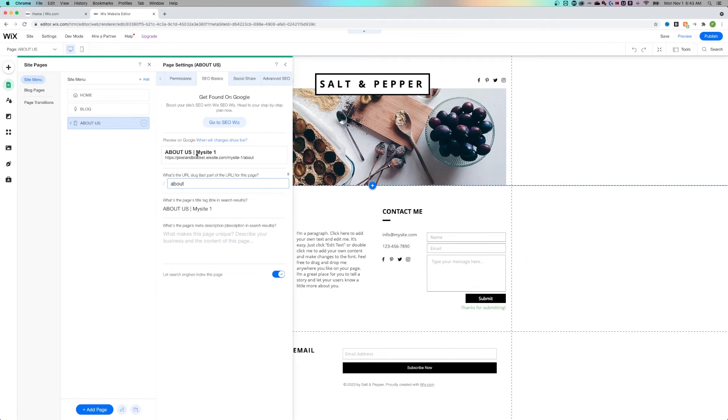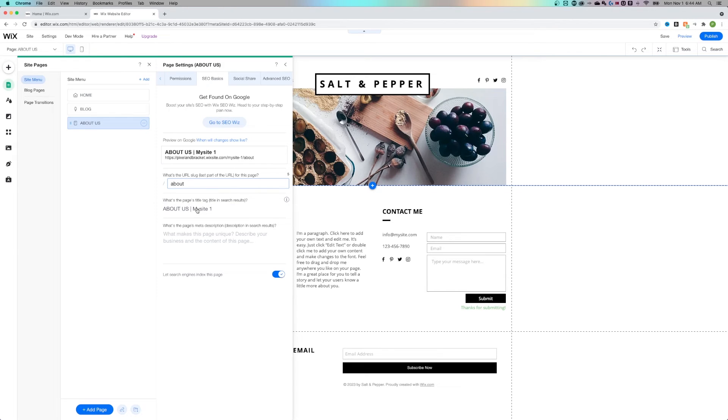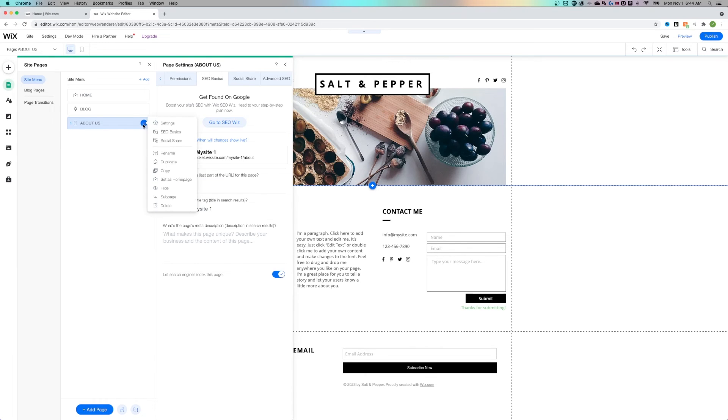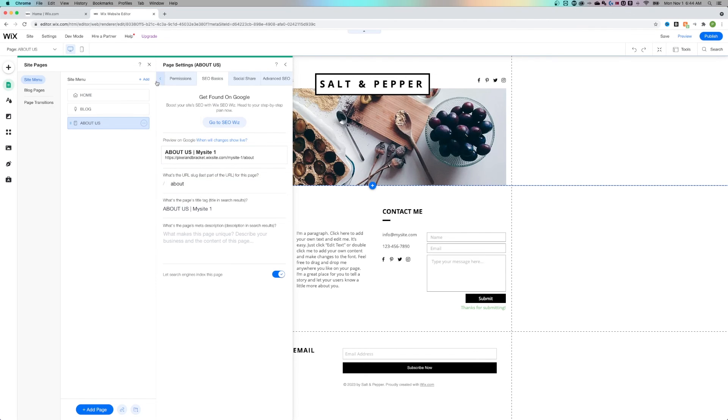Right above, you can see how this would preview on Google when your site is live and how the page's title tag is going to appear here as well. Now back on these three dots here for this About Us page, you can actually get to SEO Basics really quickly, but a lot of times the URL slug and the title of the page are interconnected.